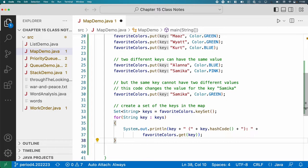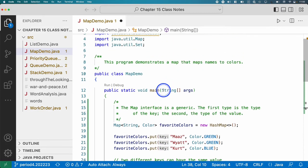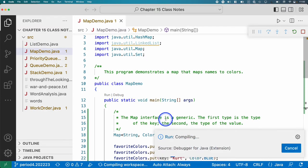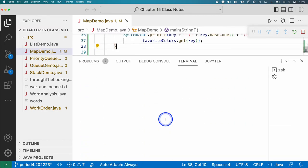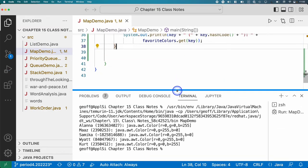When you've got this, go ahead and run it. Oh, sorry. Way too big. There we go.